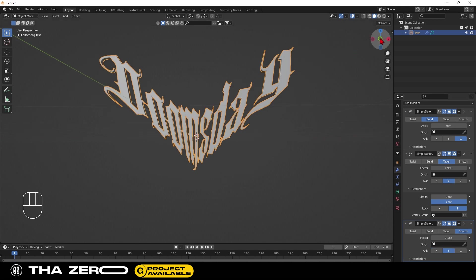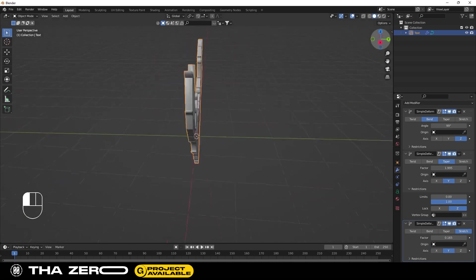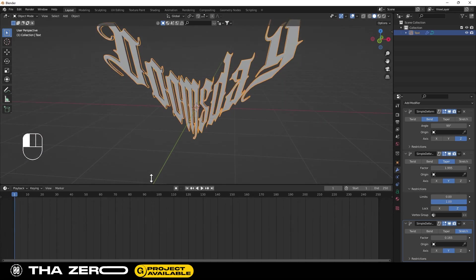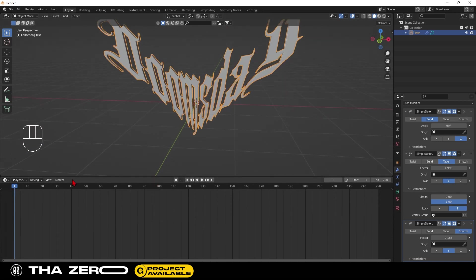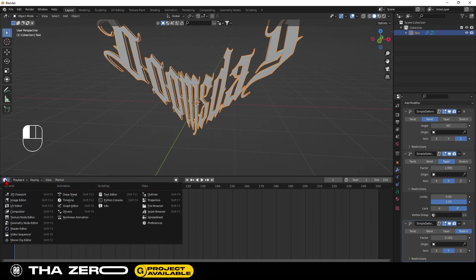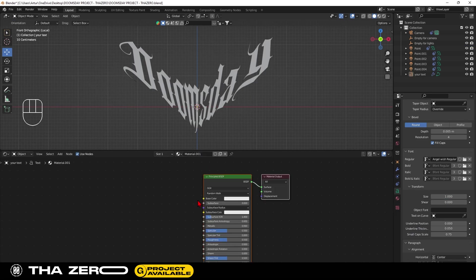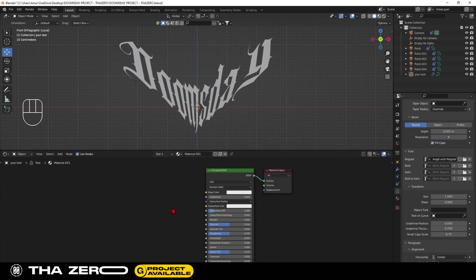Next step, we need to create the material. Split your screen and open the shader editor option. Add new material and set the viewport to shading.